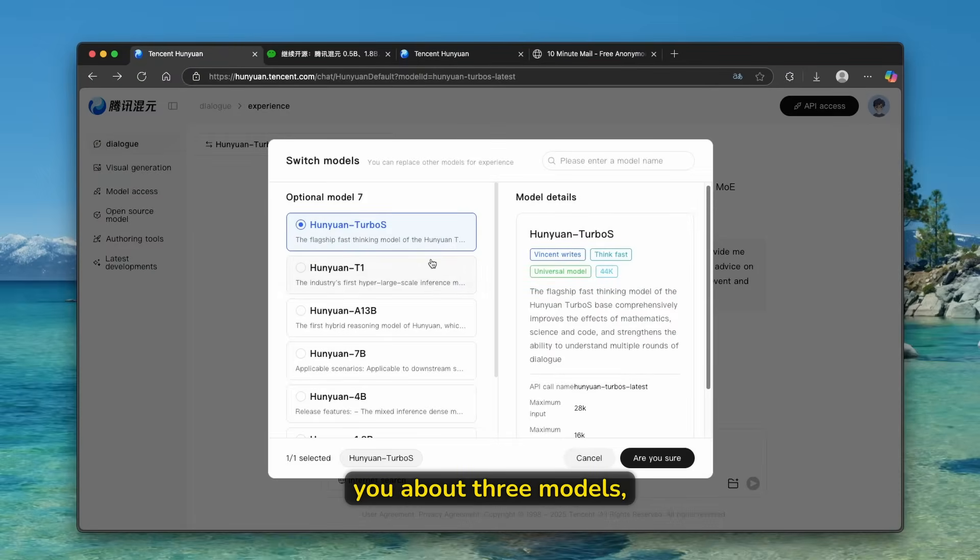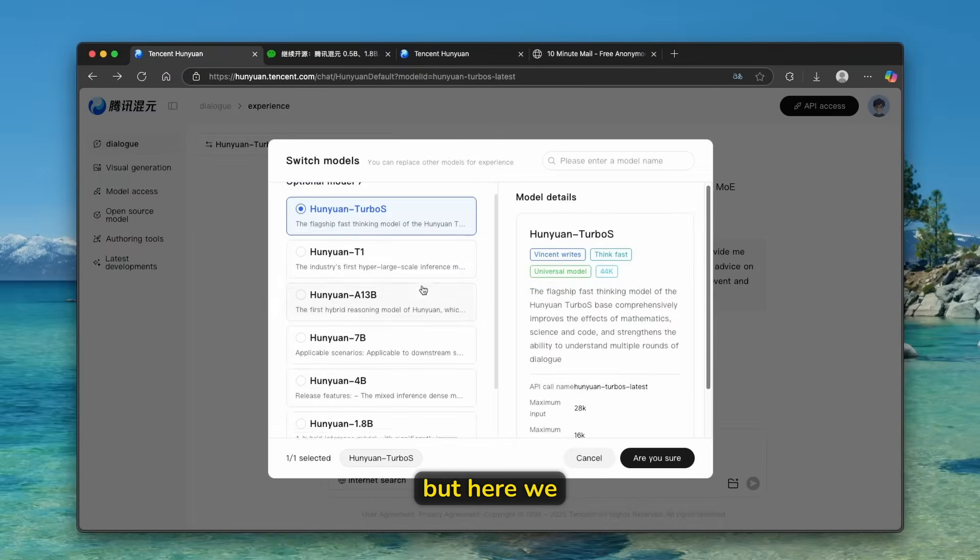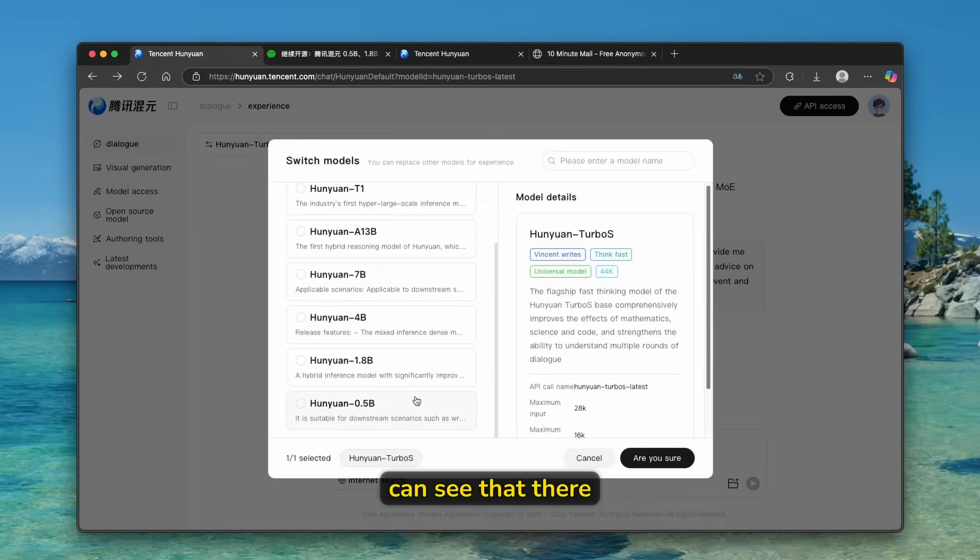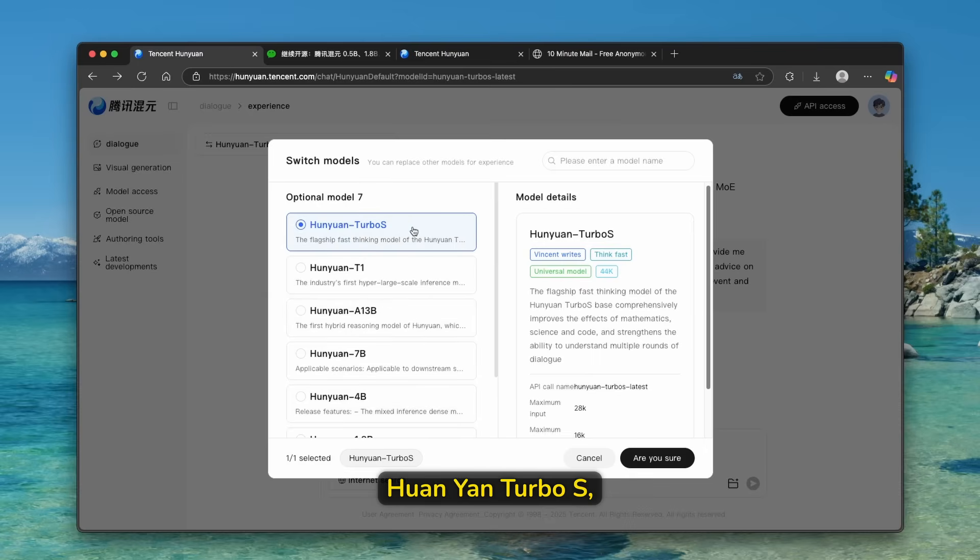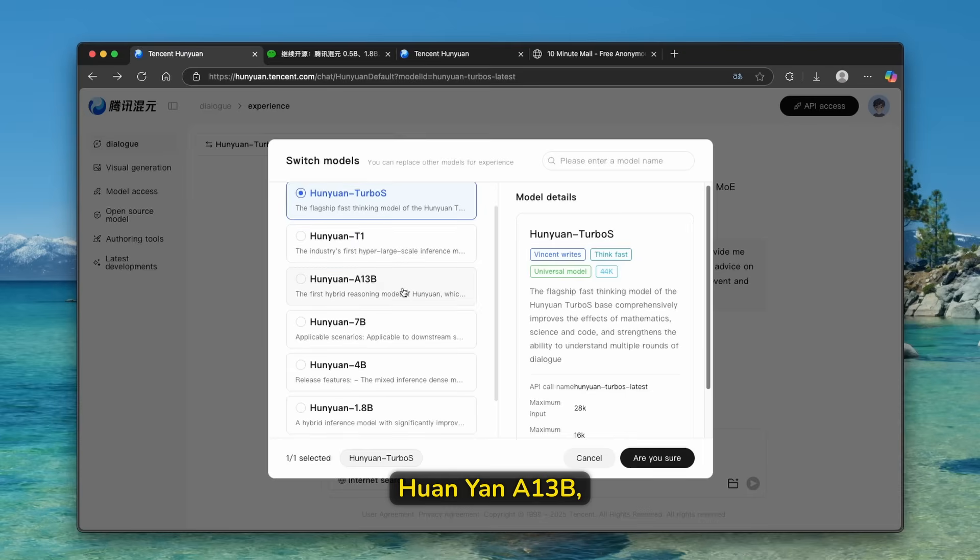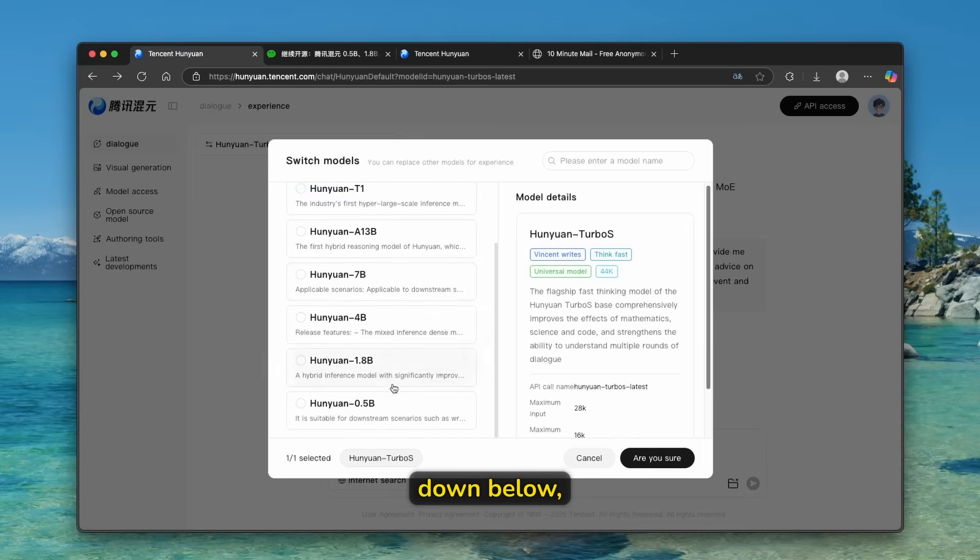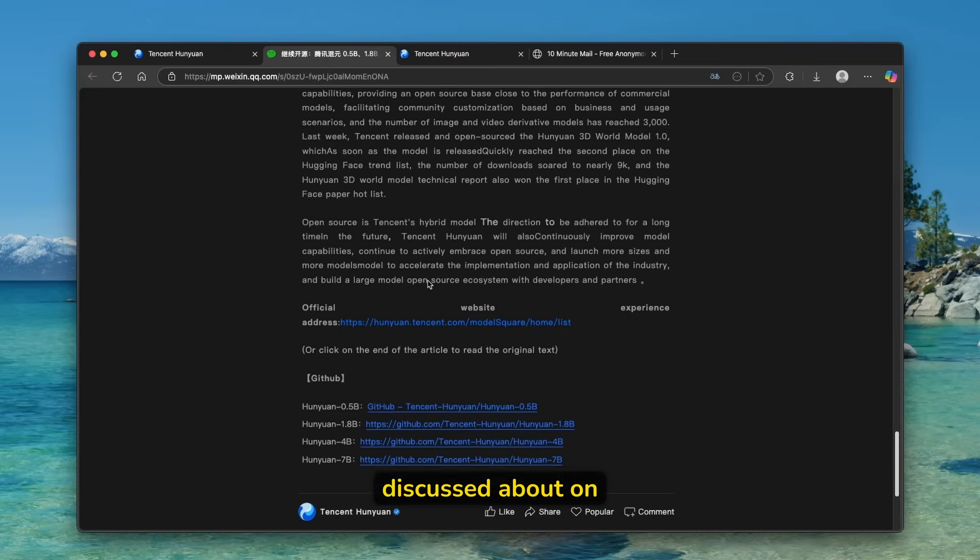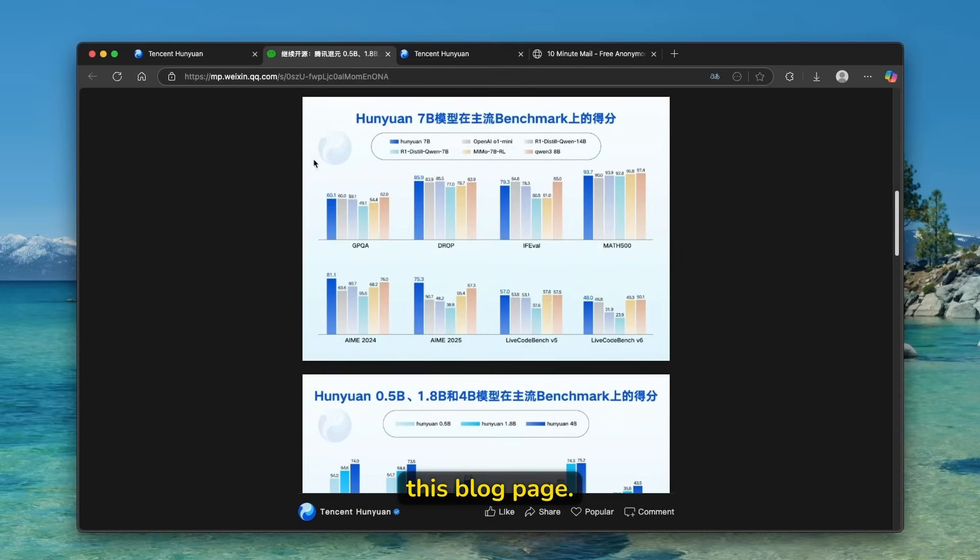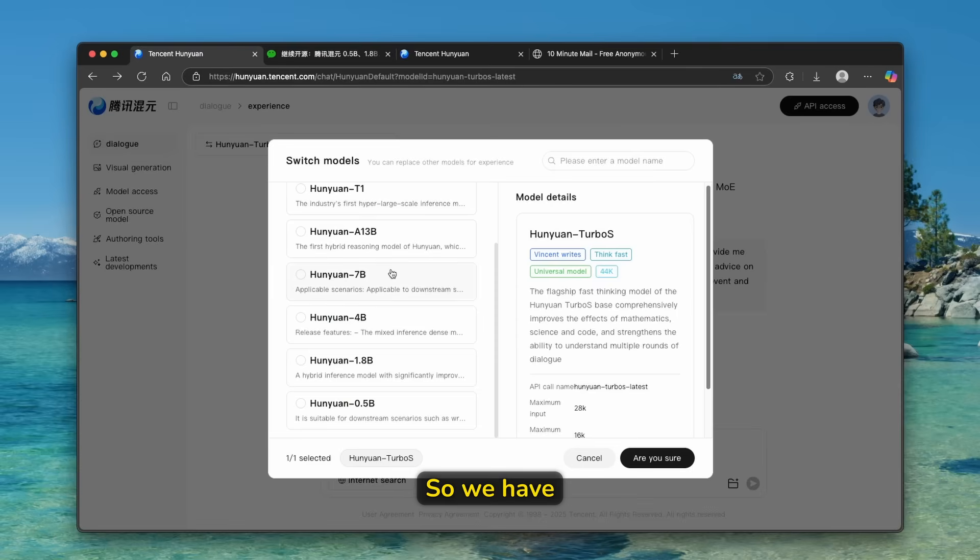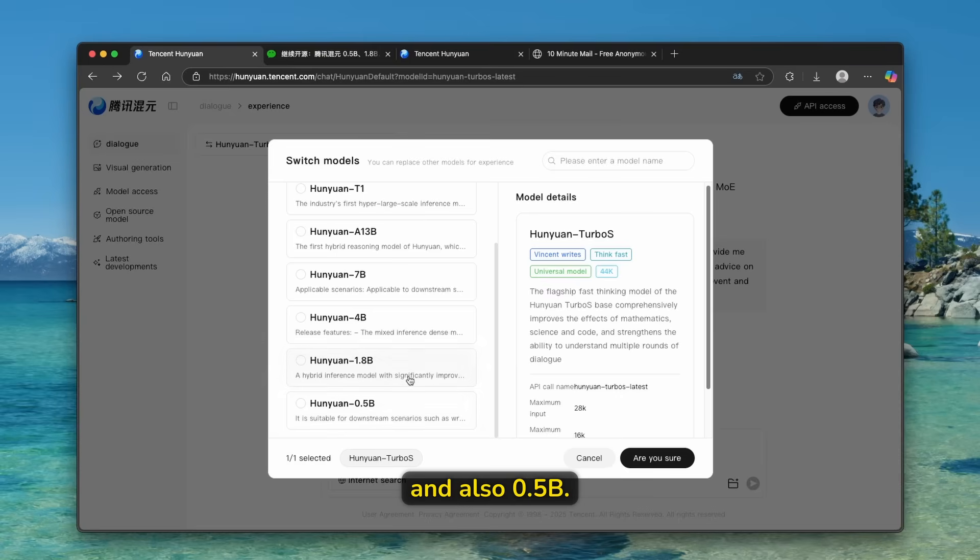So before I told you about three models, but here we can see that there are some more. So optional seven, and we have here Huanian Turbo S, Huanian T1, Huanian A13B. And then here down below, we have all these three models, which are being discussed about on this blog page. So we have here also 7B, 4B, 1.8B, and also 0.5B.